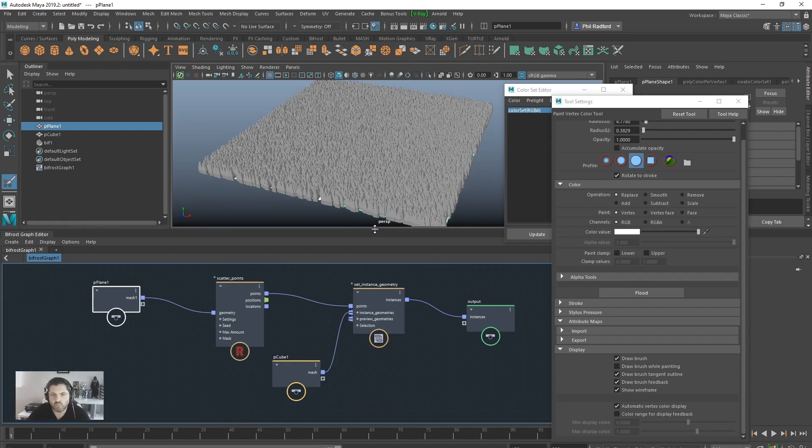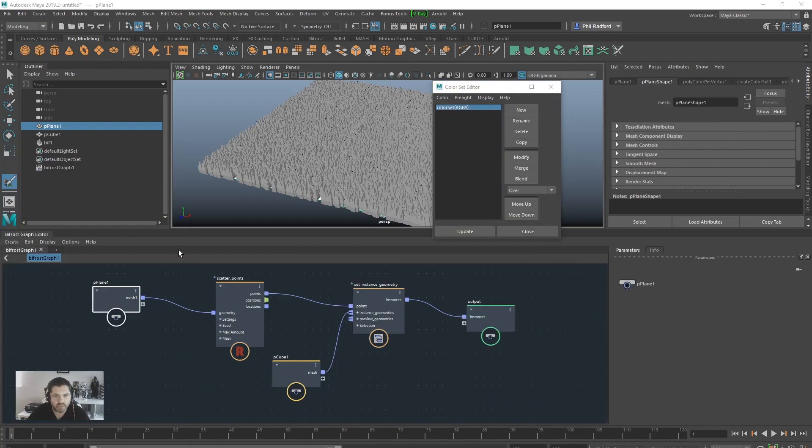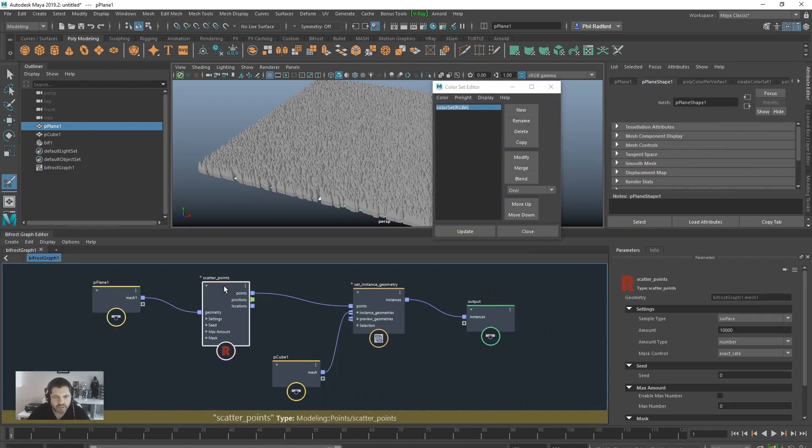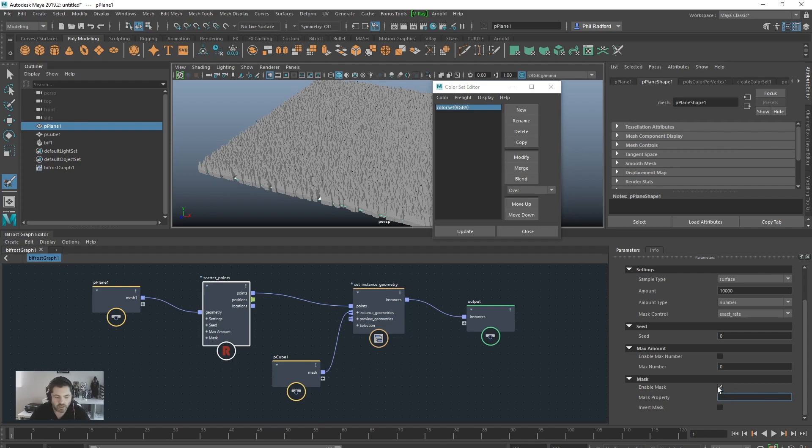So we're painting but we can't see anything. So what we need to do is the next quick step, which is to go into the scatter points, we're going to scroll down to the bottom and there's a little section that says enable masks. So we're going to click enable mask and in here I'm going to type in colour, spelt in the American way, set with capital S E T, hit enter.